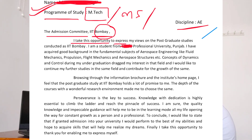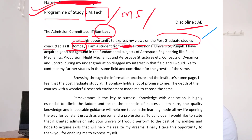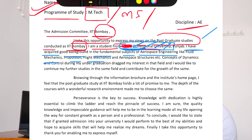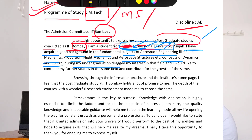Then you write: 'I take this opportunity to express my view on the post-graduate studies conducted at IIT Bombay.' You can change the IIT name accordingly. Then: 'I am a student from' — and here you write your college name. Then: 'I have acquired good background in the fundamental subjects of aerospace engineering such as fluid mechanics, propulsion, flight mechanics, aerospace structures, aerodynamics, rocket propulsion, space dynamics, orbital mechanics, etc.'